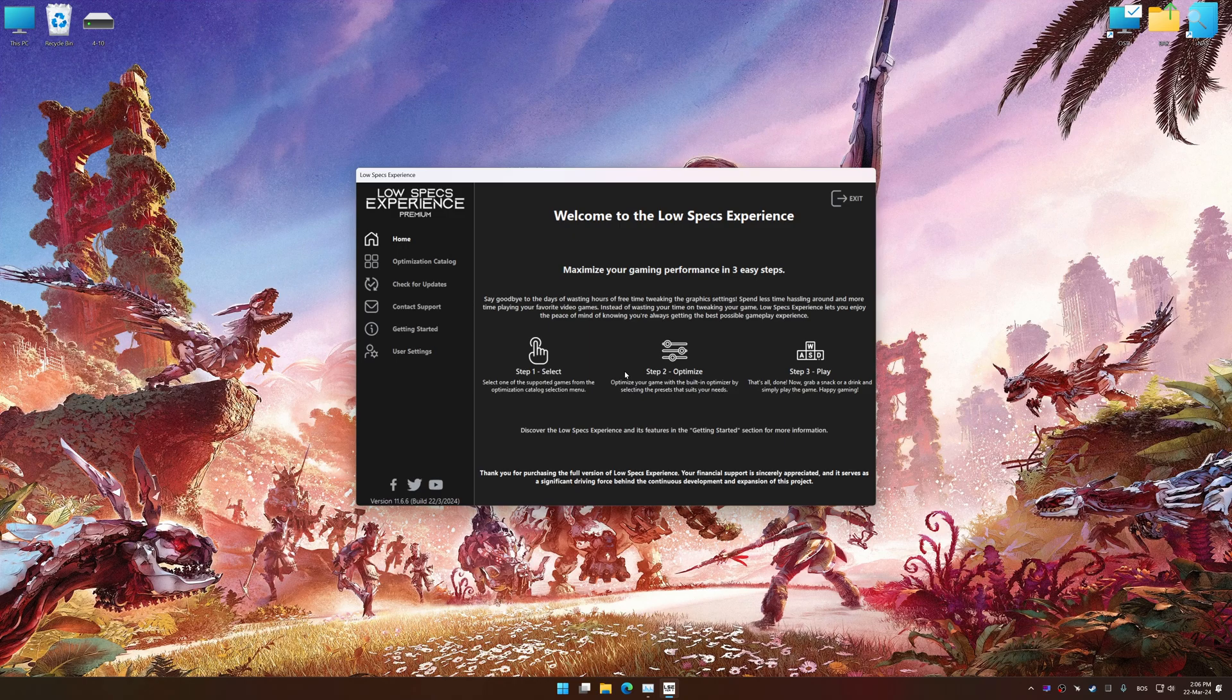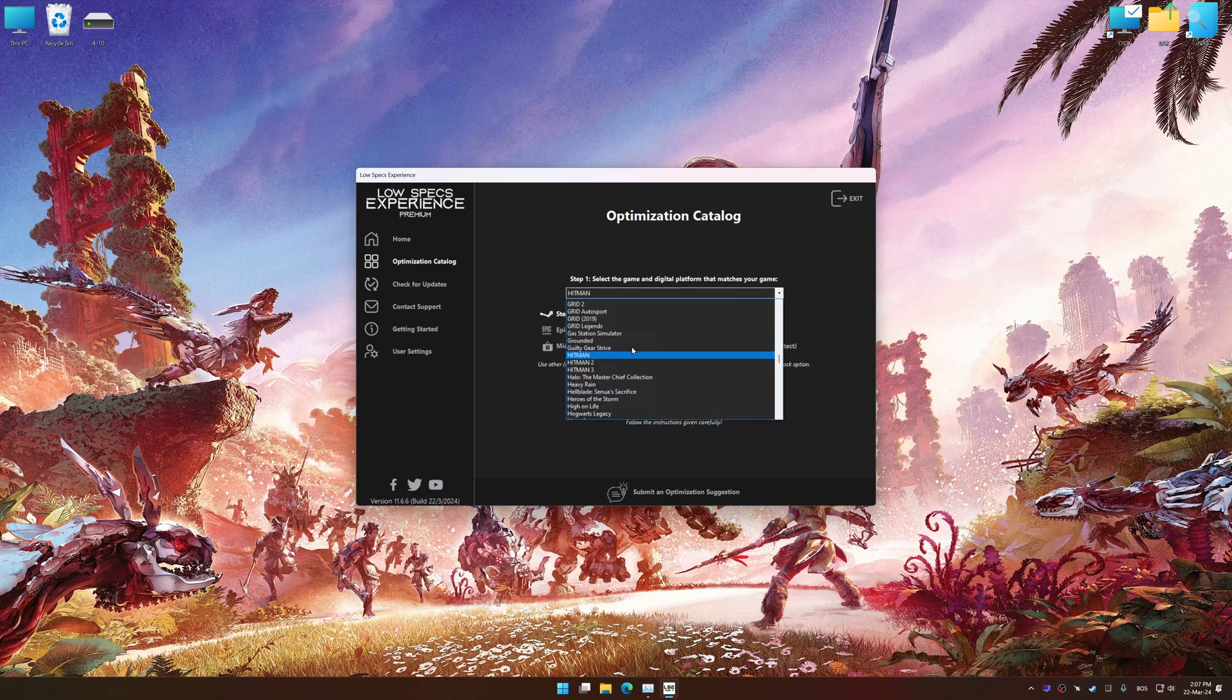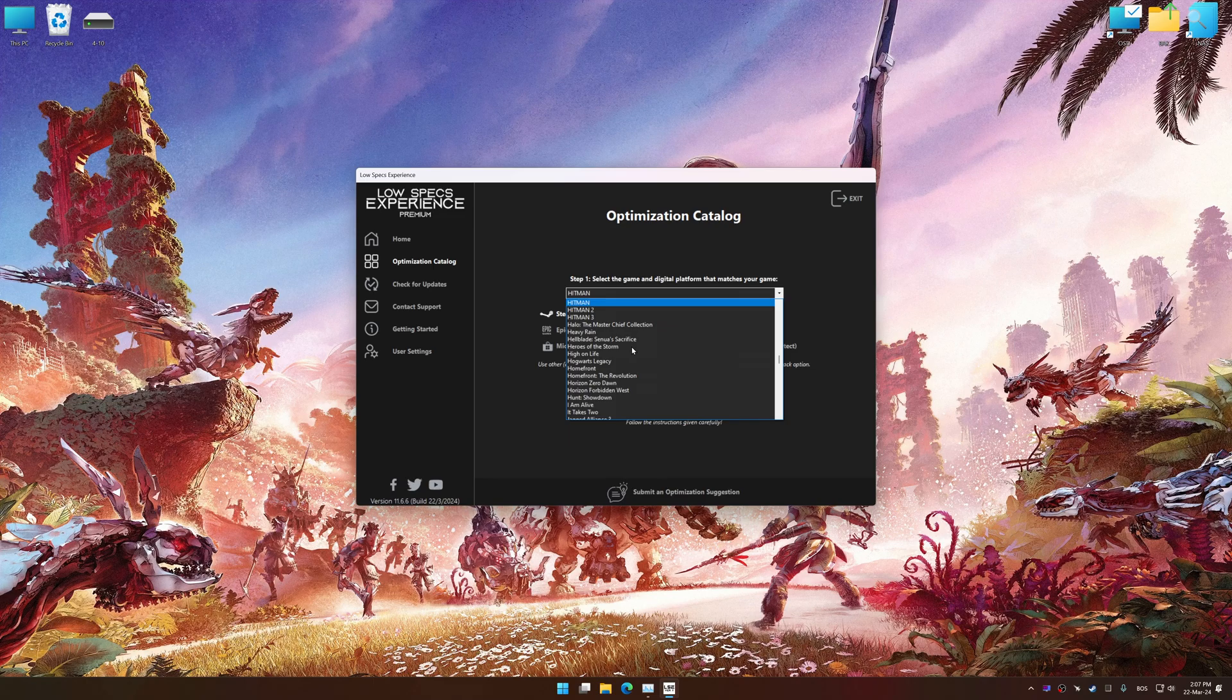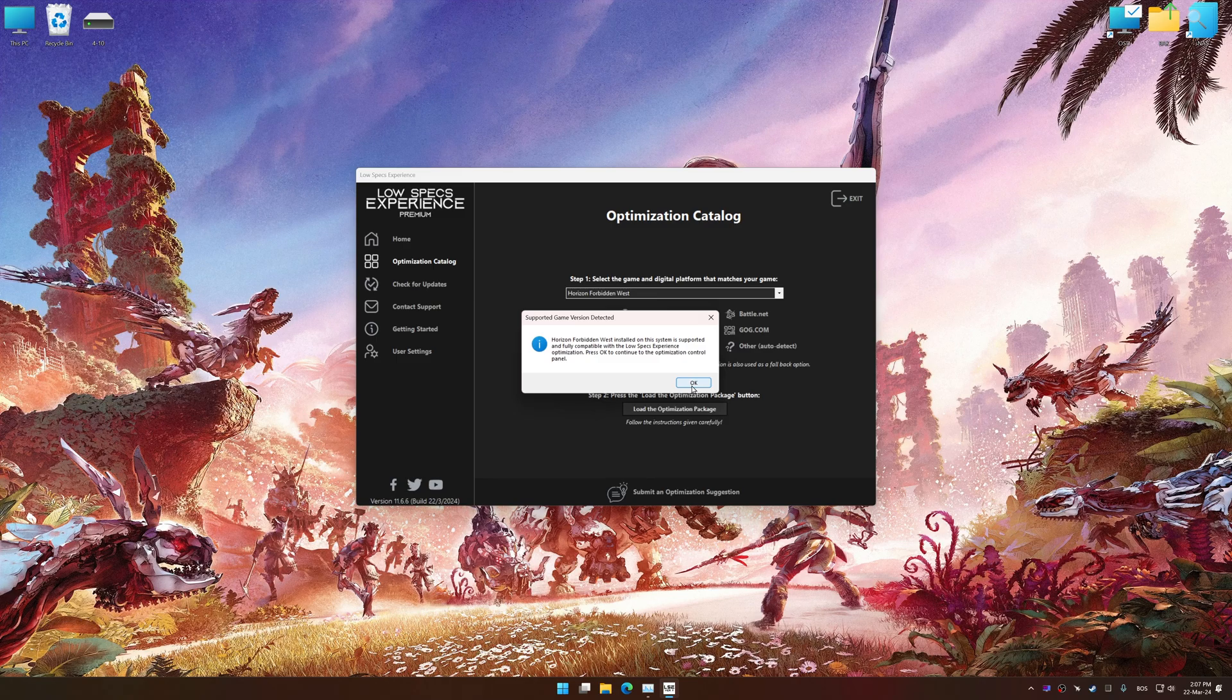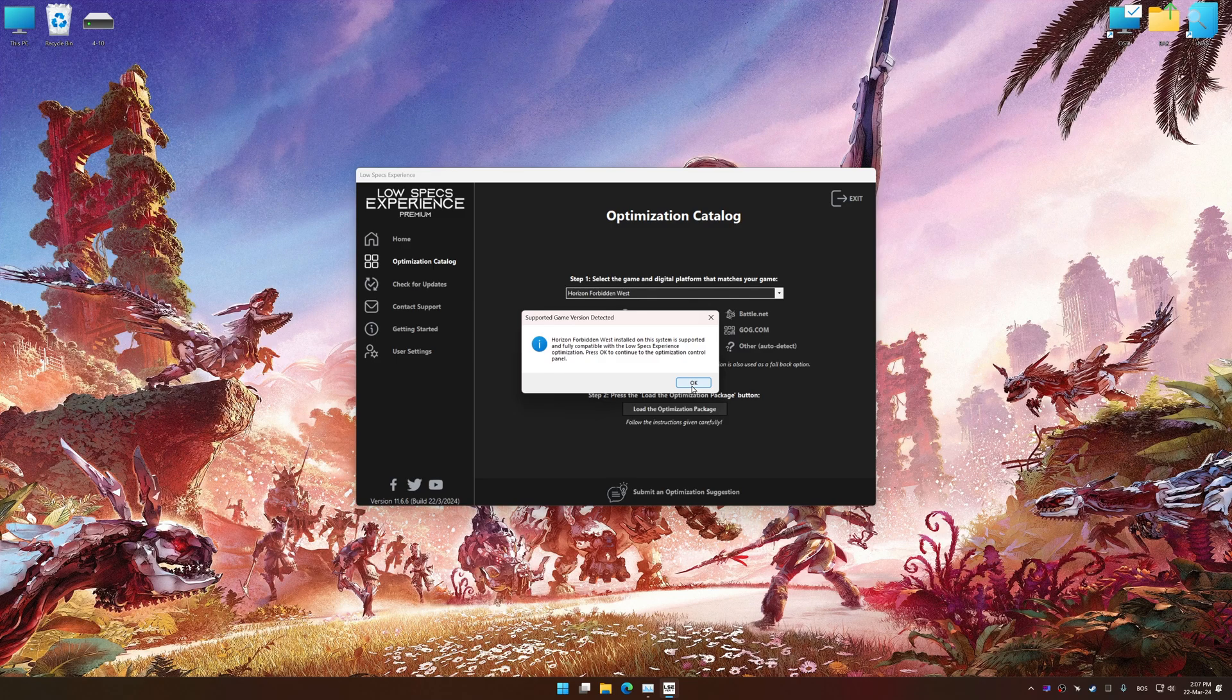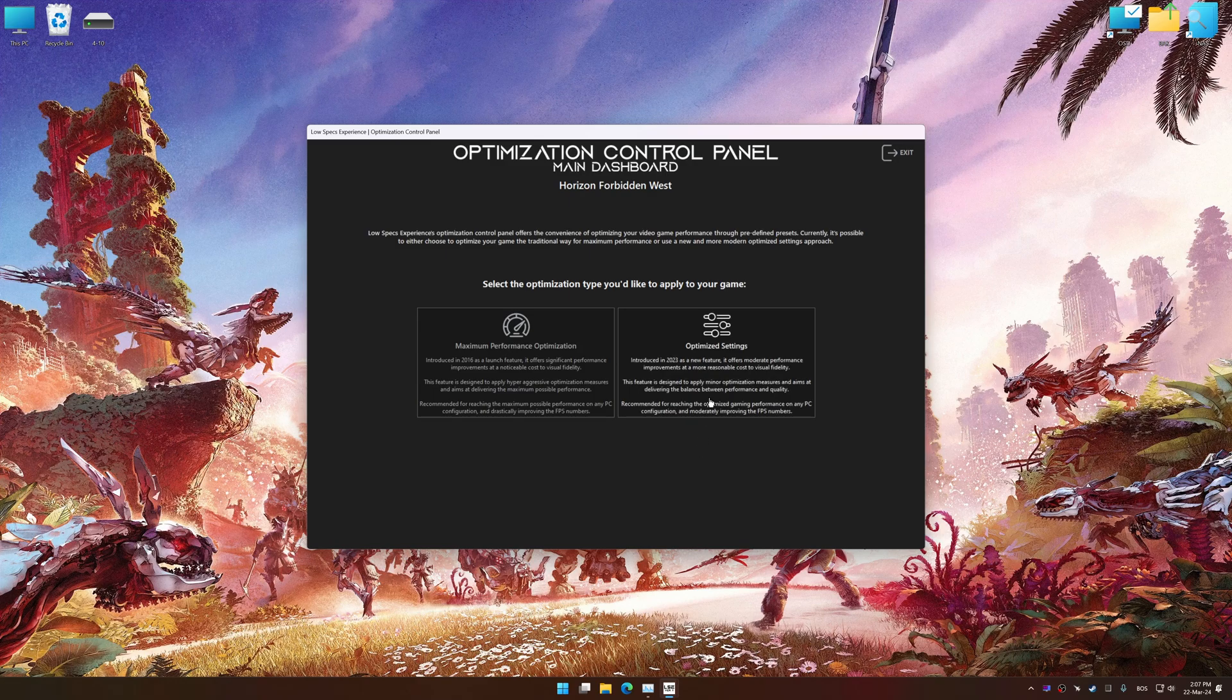Now, select the optimization catalog, select the applicable digital setup platform, and then select Horizon Forbidden West from this drop-down menu. Once done, press the load the optimization package. Low Specs Experience will automatically detect a supported game version on your system. Now press OK and the optimization control panel will load.